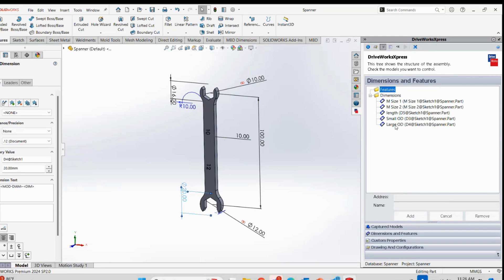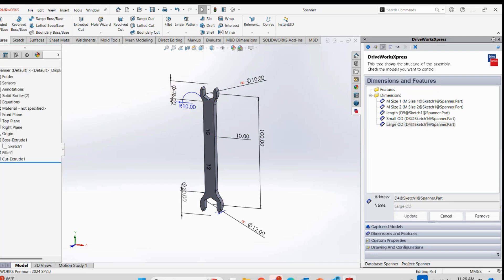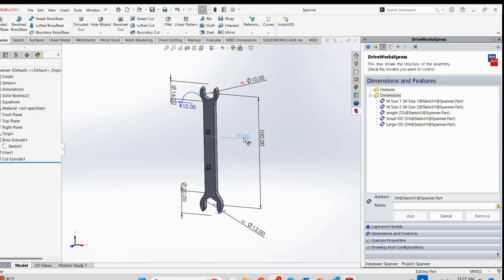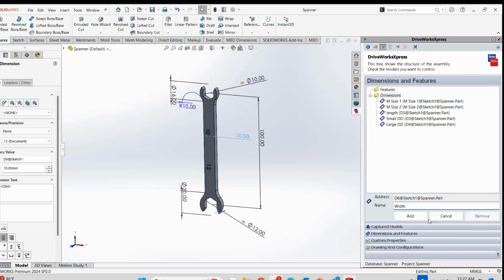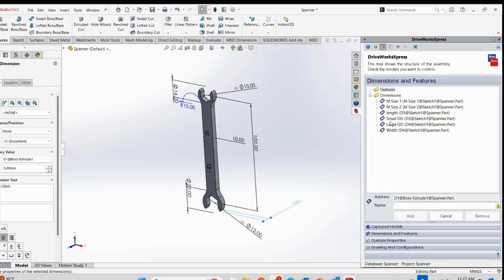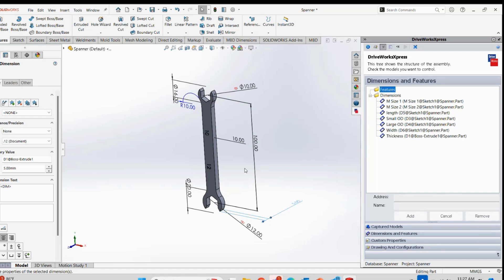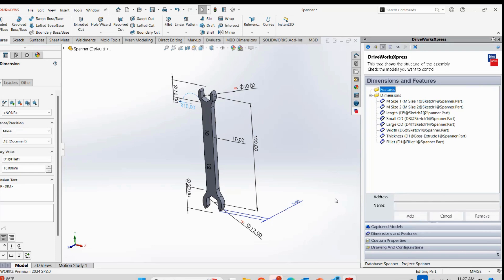If I accidentally click wrong information I can update it later. M sizes have been recorded, ODs have been recorded, and length has been recorded. Now I will record the overall width - I will click on it and name it 'Width'. Then I will record the excluded length, and also the thickness of the spanner. Apart from that, fillets will also need to be recorded if you want to change fillet sizes. If you don't want fillet sizes to be changed, there is no need to record them. All necessary dimensions have now been recorded.